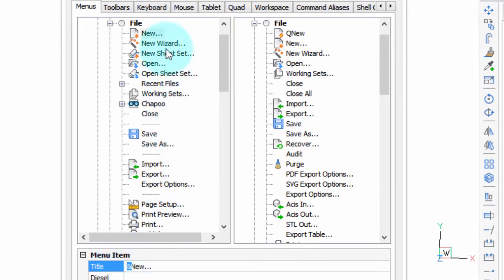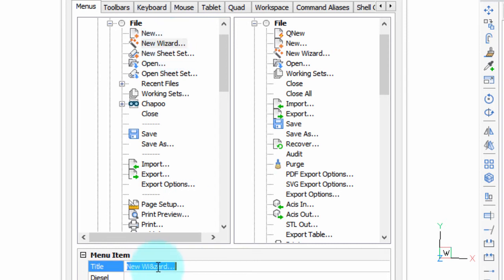And if we go to the next one, New Wizard, you see that the ampersand is in front of the Z, underlining it, and turning it into an Alt key accelerator.